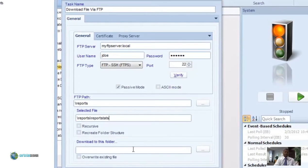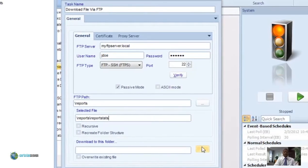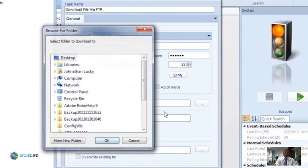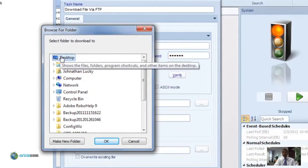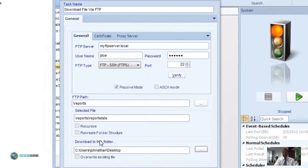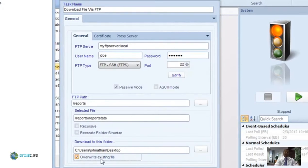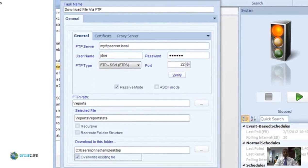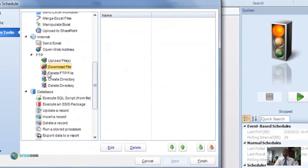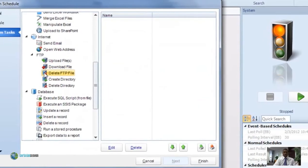Under 'Download to this folder,' browse to or type in the directory on your machine where you want the file downloaded to. 'Overwrite existing file' means that if a file with the same name already exists in that directory, go ahead and delete it.